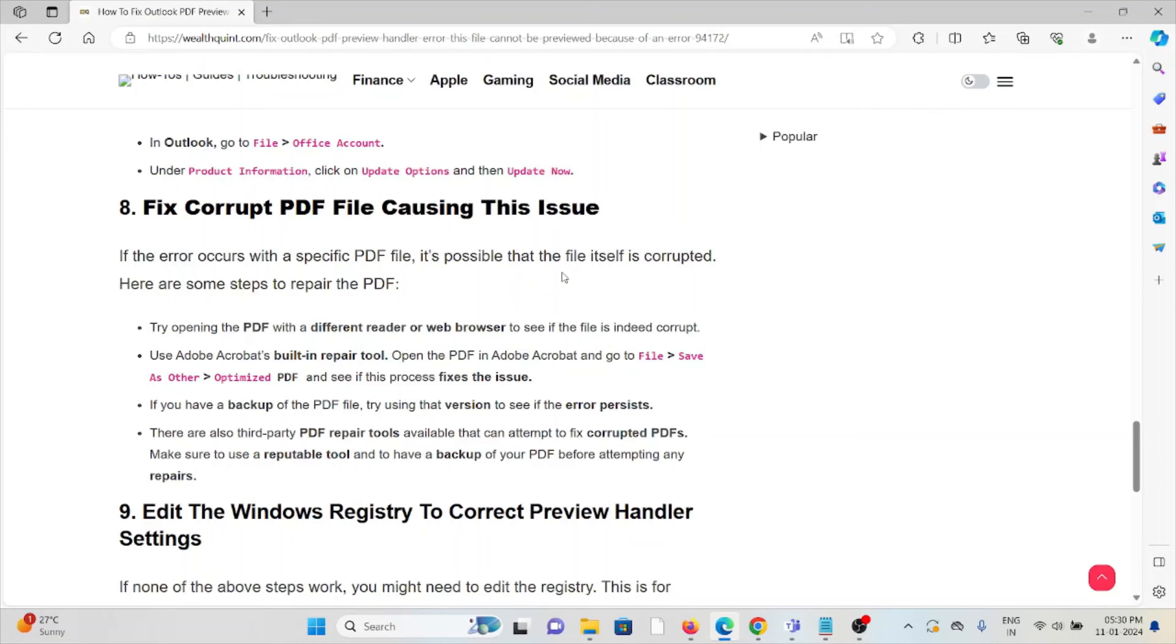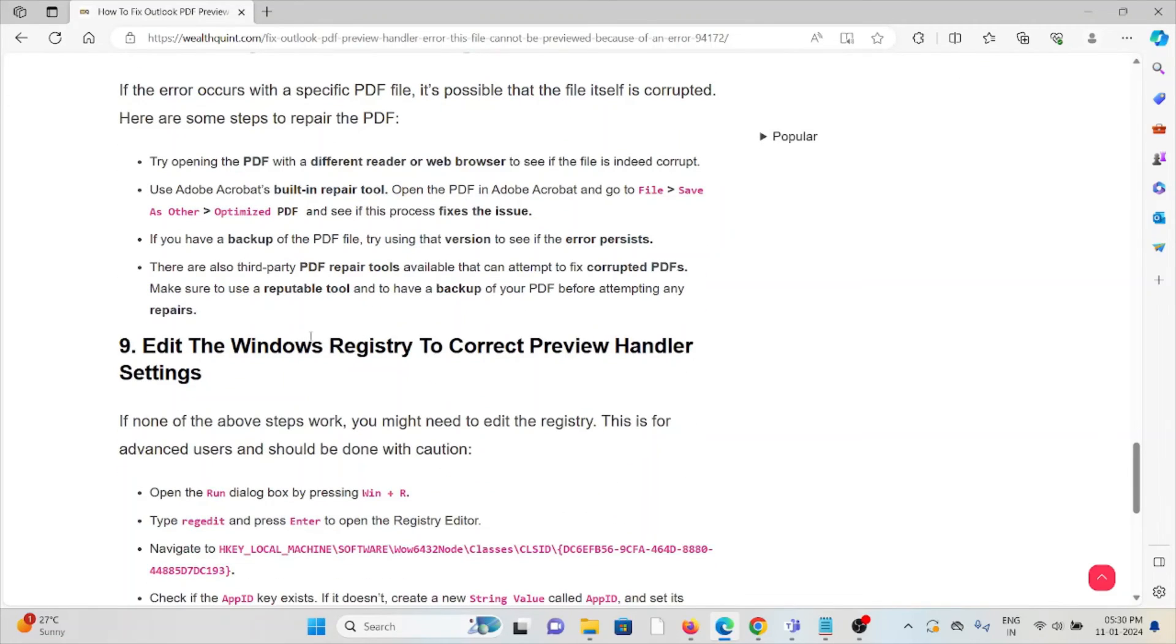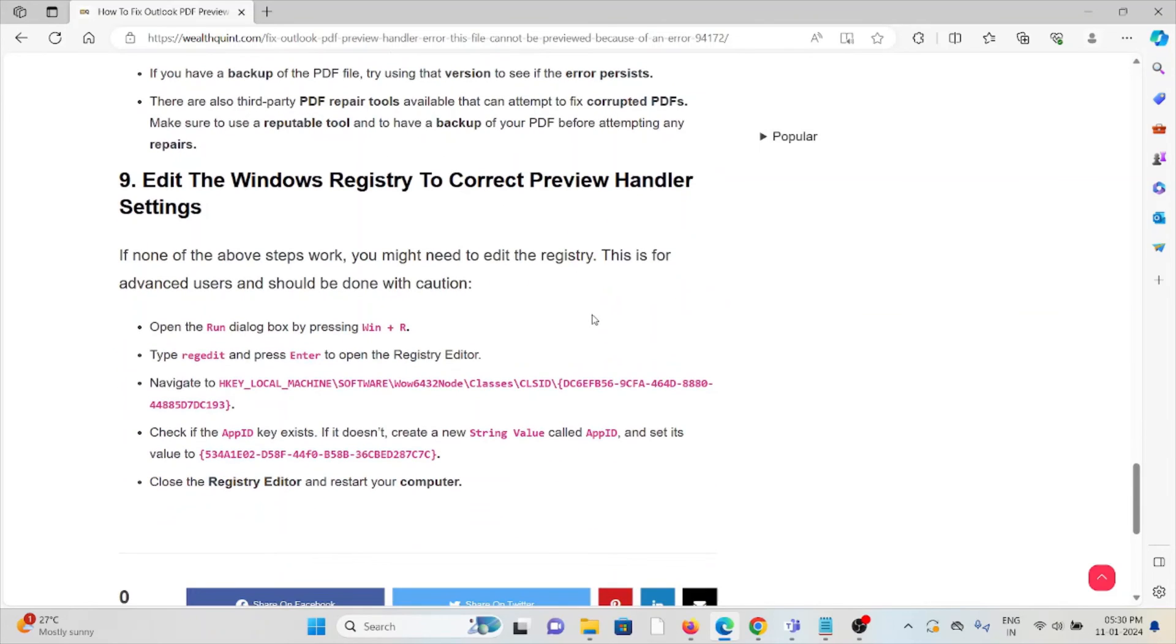If you have a backup of the PDF file, try using that version to see if the issue persists. There are some third-party PDF repair tools available that you can use to attempt to fix the PDF. Make sure to use reputable tools and have a backup of your PDF before attempting any repairs.